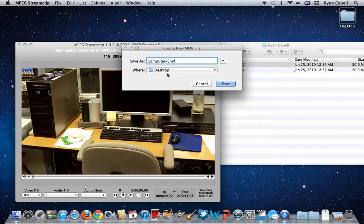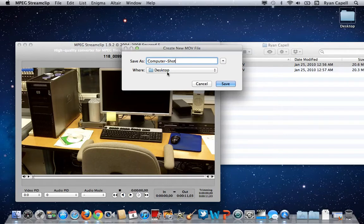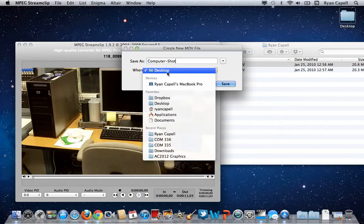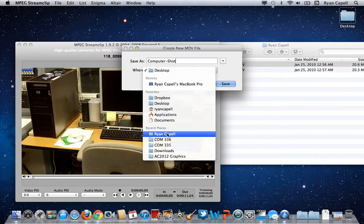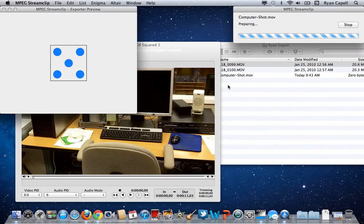It can be whatever name. You can have a numbering system, whatever works for you, just so that you can recognize your clips easier. What you definitely want to do is save it to your folder on the desktop. Then I'm going to click Save.